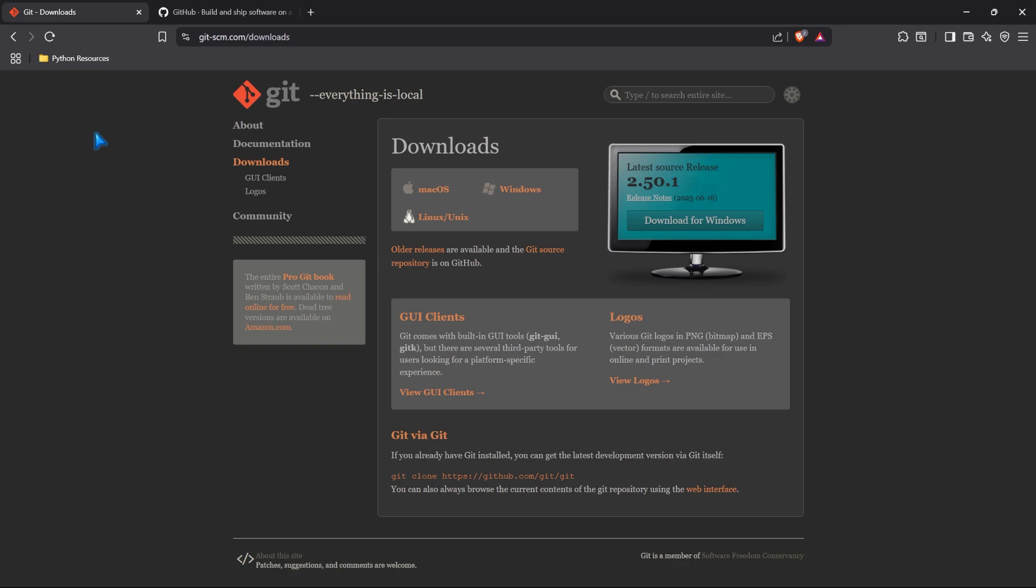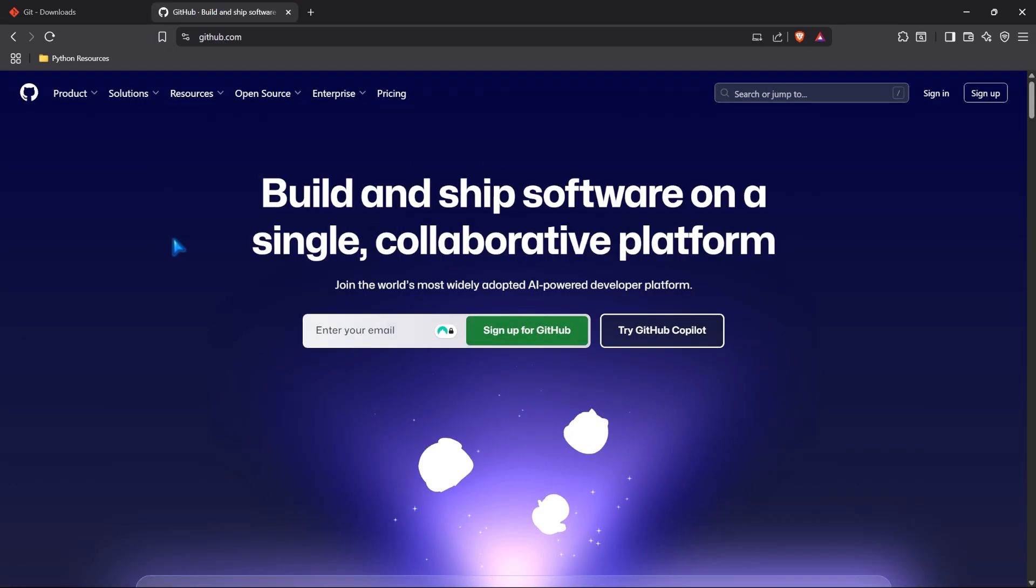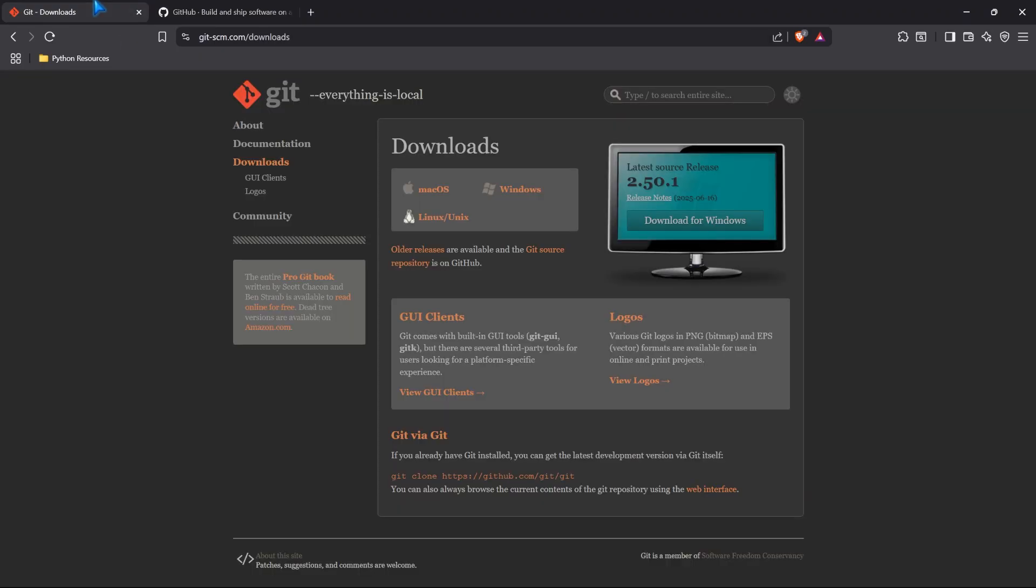Hello, everybody. In this lesson, we're going to be downloading and setting up Git and GitHub.